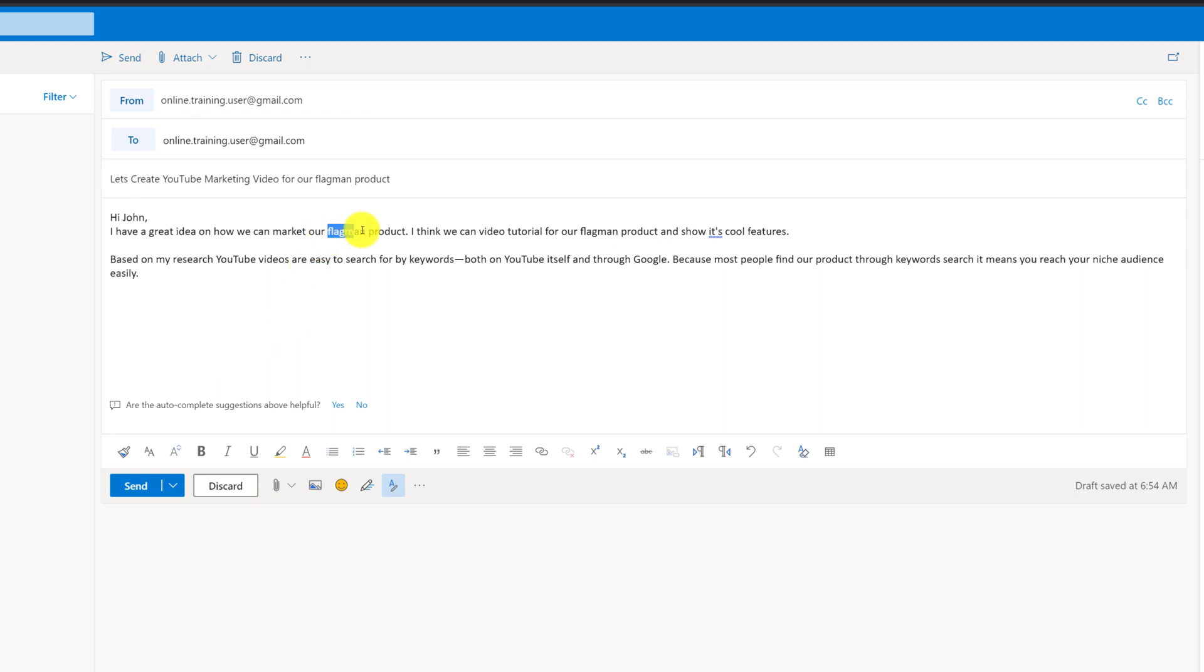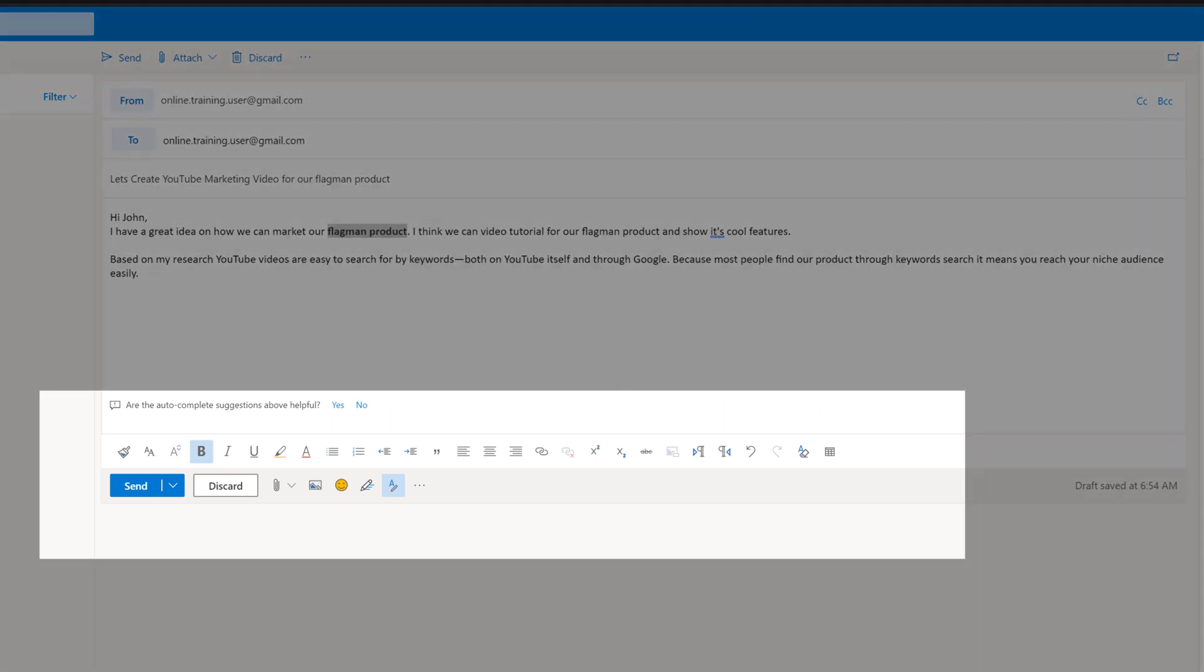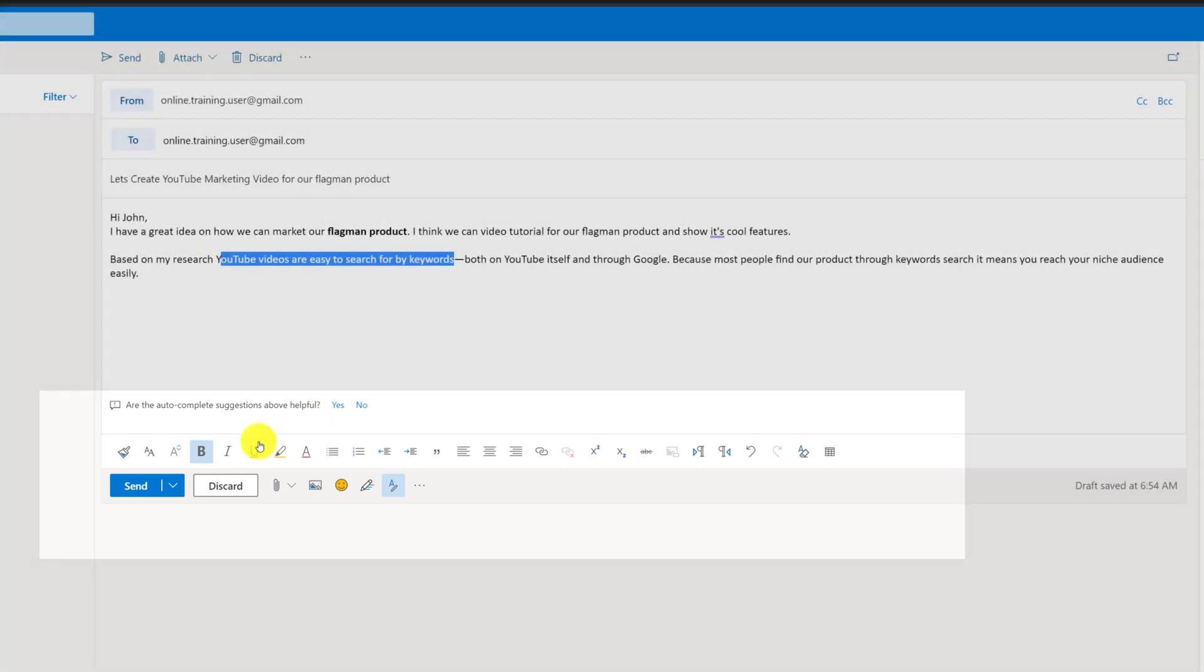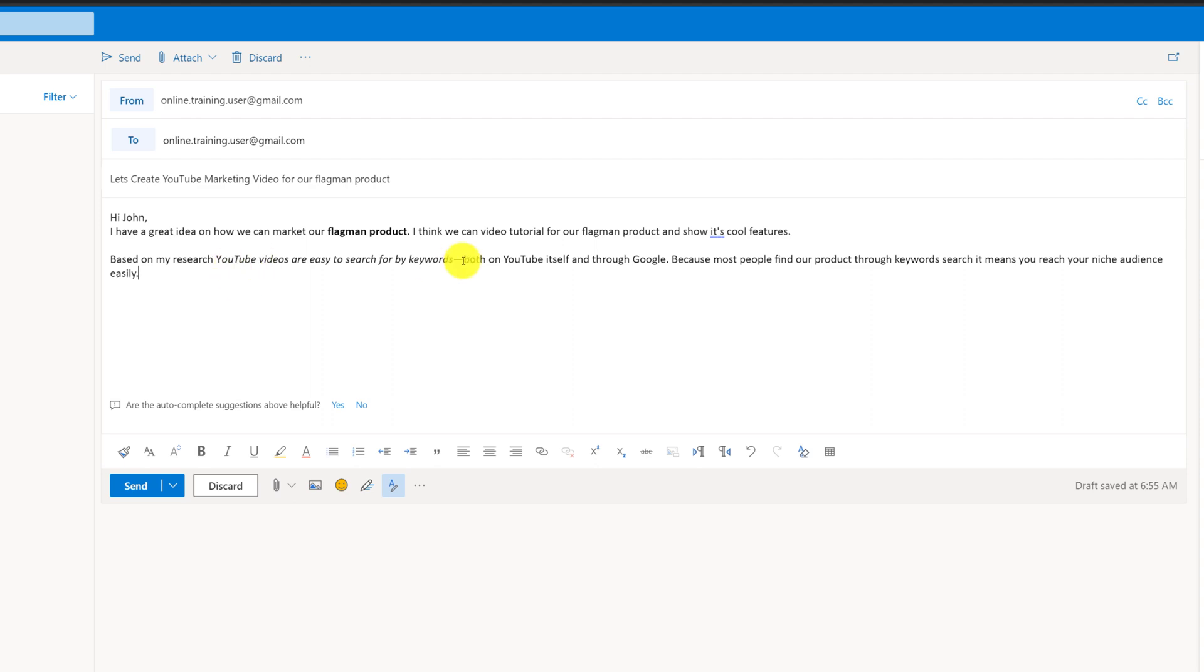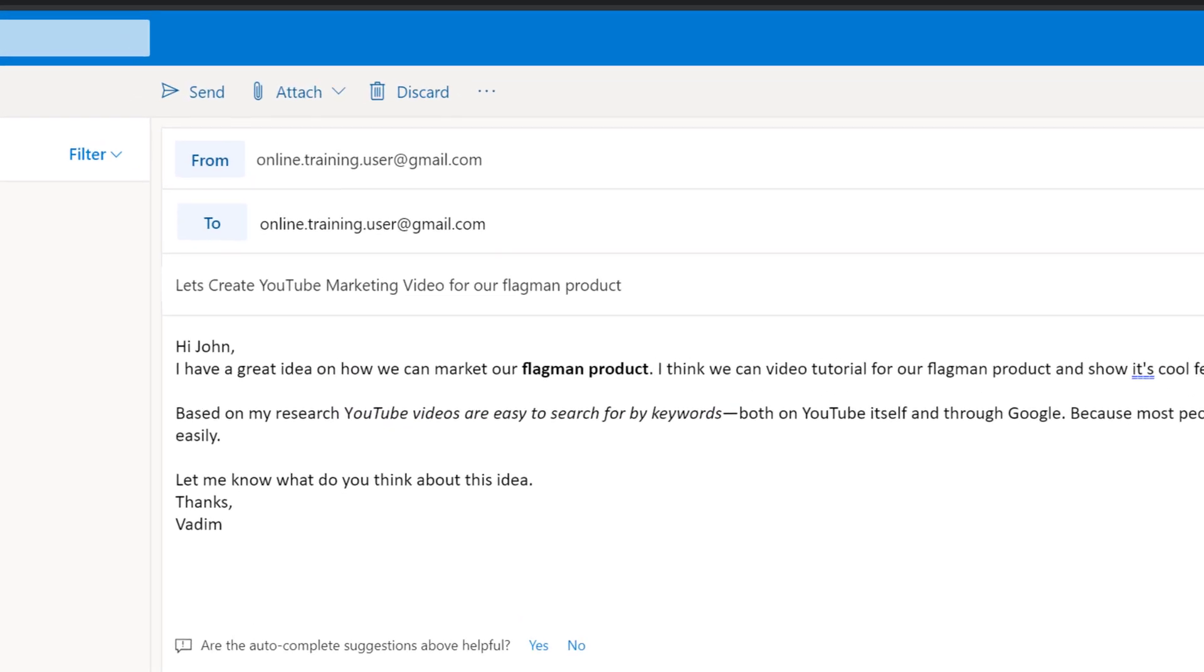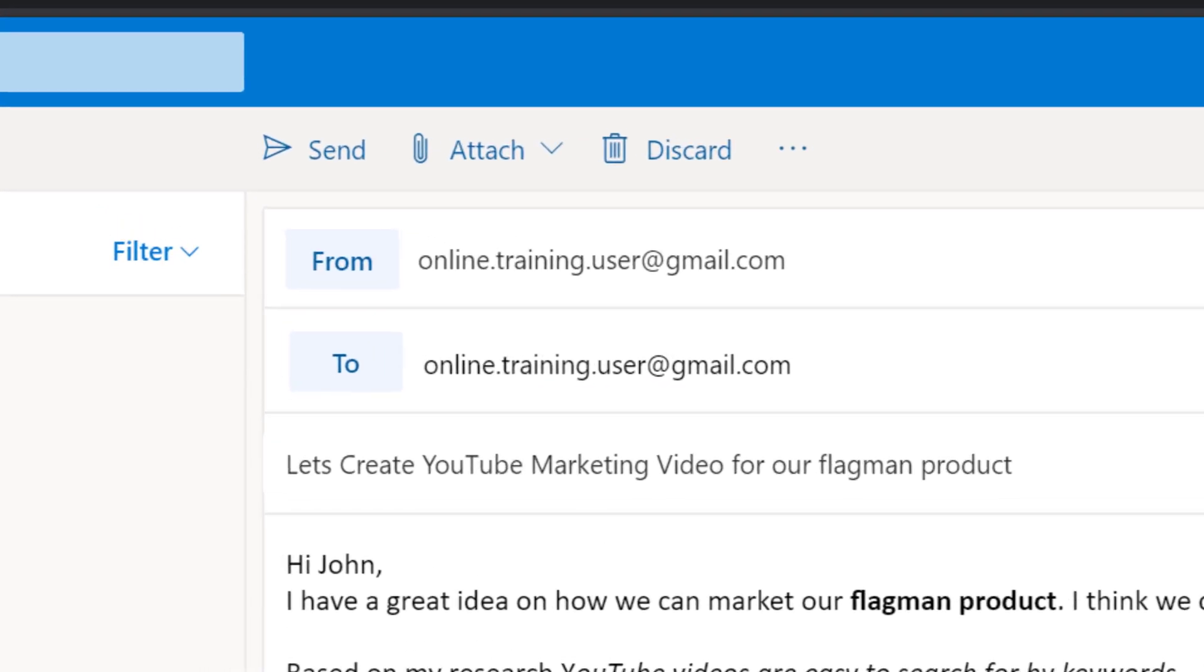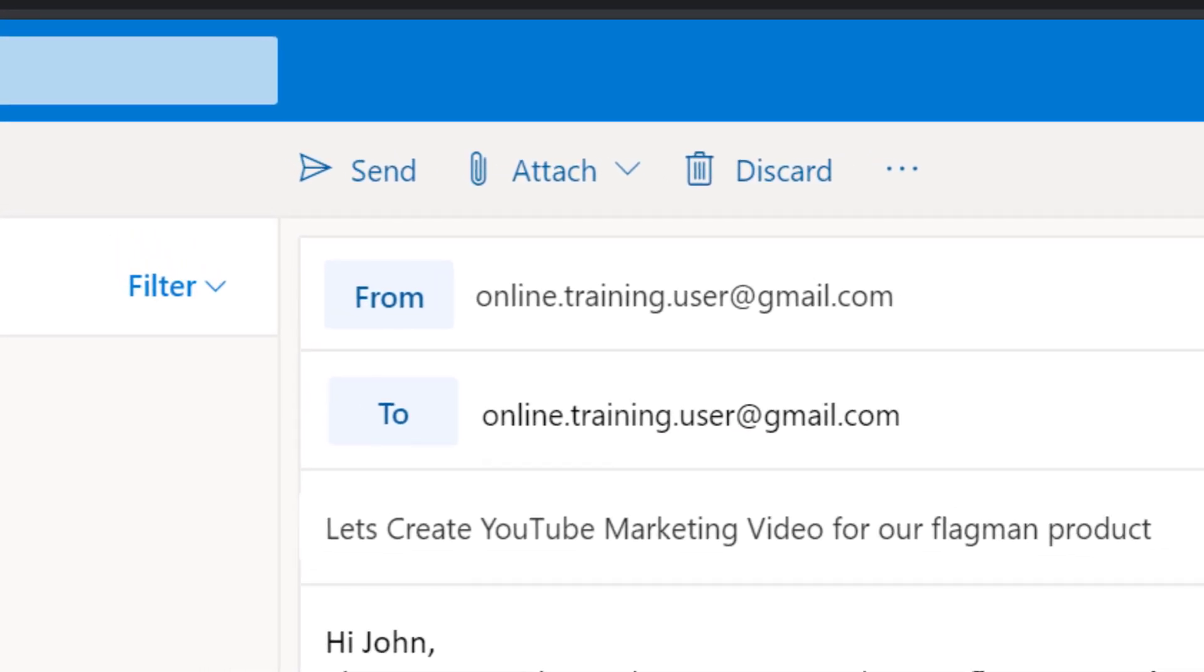I would like to do some highlighting here. Our flagship product I would like to make it in bold. To do that I need to highlight the text and click bold, and as you can see all formatting options are right here at the bottom of the screen. In addition to highlighting some text in bold, I can also highlight other text in italic. For example, "YouTube videos are easy to search by keywords" and I can highlight this as italic. You see it enhances the text because it points viewers, whoever reads this text, to specific keywords that they could use.